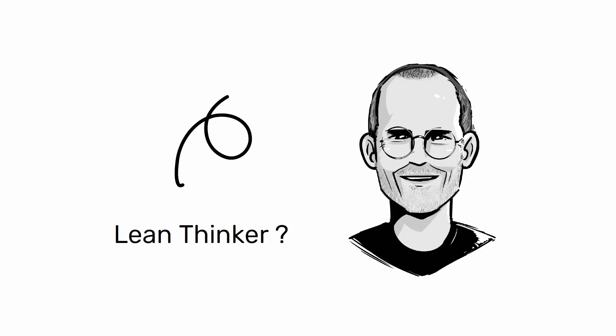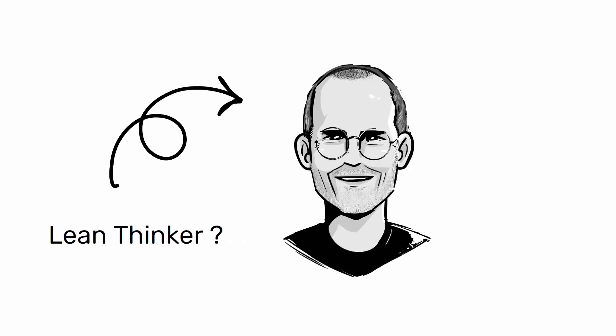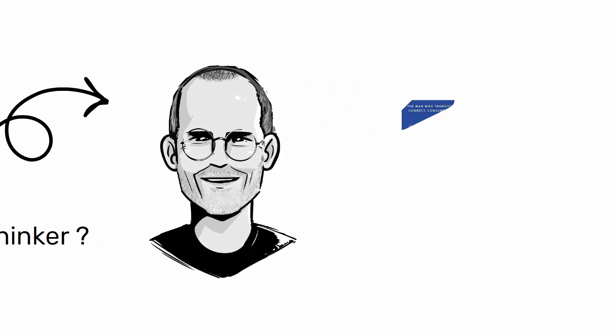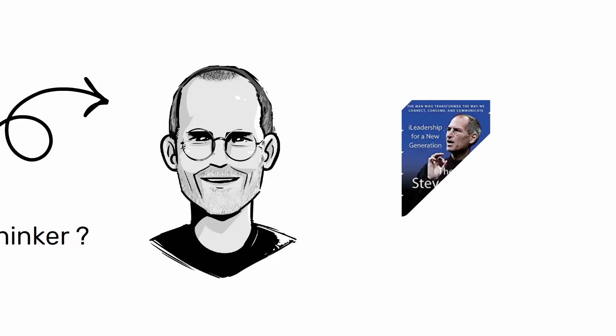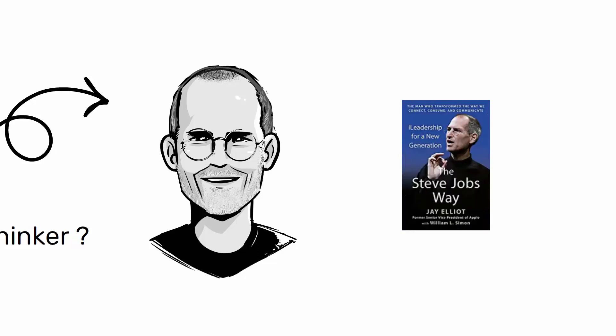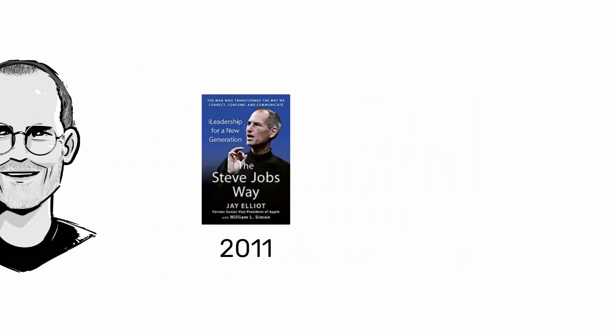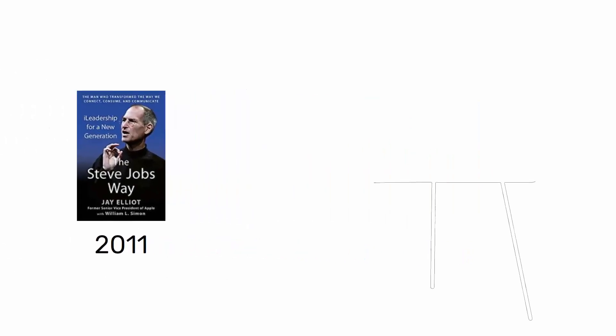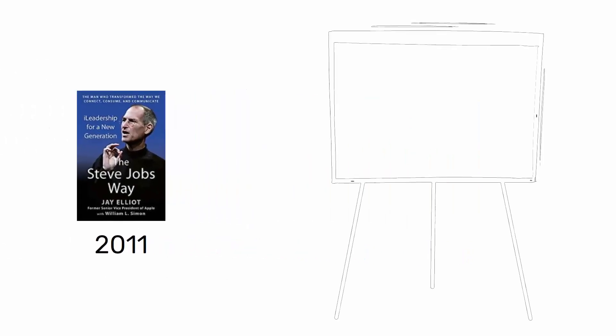The first time I got the feeling was when I read the book The Steve Jobs Way, Leadership for a New Generation by Jay Elliott in 2011. In this book written by a former vice president of Apple, I was struck by the following sentences that I remember like this.